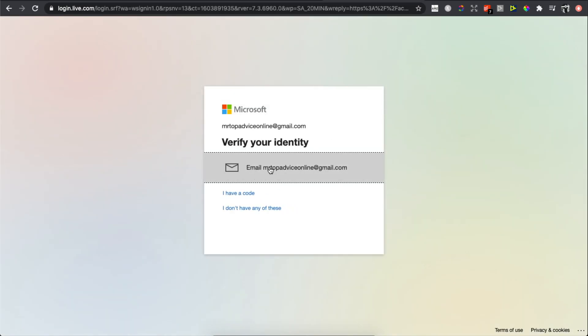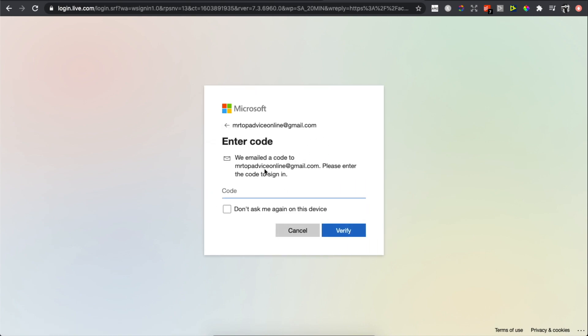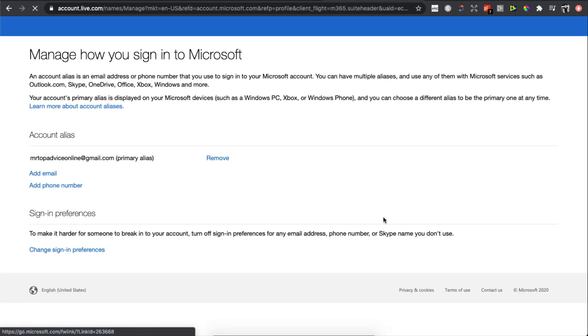You need to verify your identity, so they will send you a code to your email. For me it's 1398782. Press Verify.